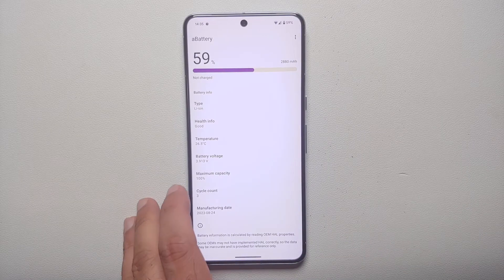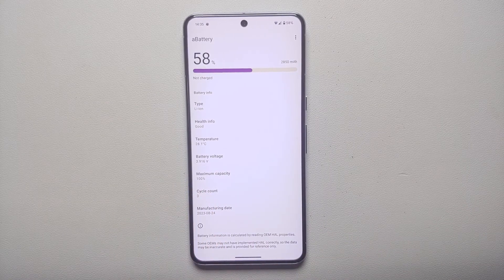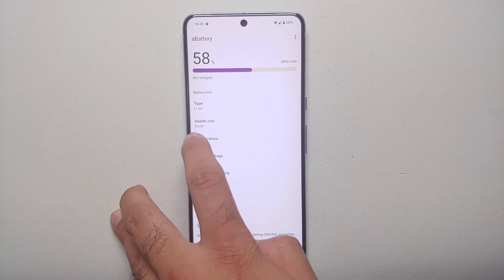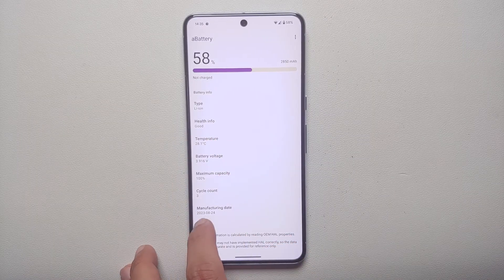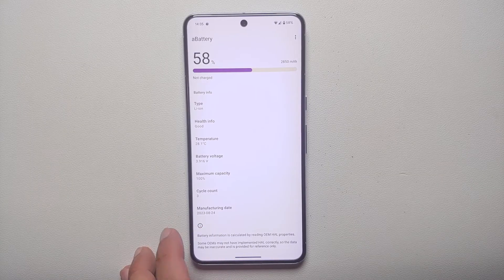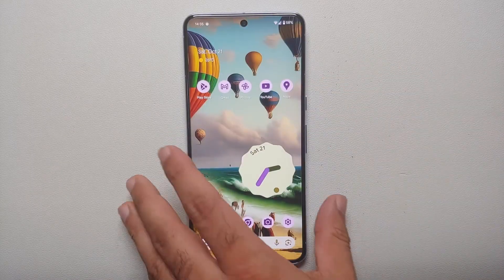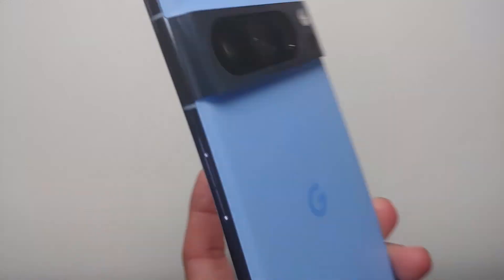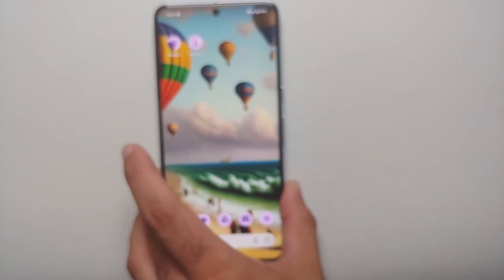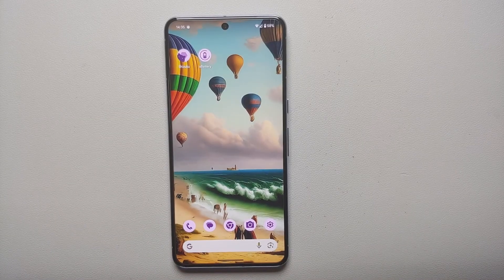And there it is — the maximum capacity of the battery on the Pixel 8 Pro is currently 100%, health information says 'Good,' and the manufacturing date of the battery is August 2023. And there it is, peeps — that is how you check the battery health and the battery cycle count on your Google Pixel 8 or the Google Pixel 8 Pro.